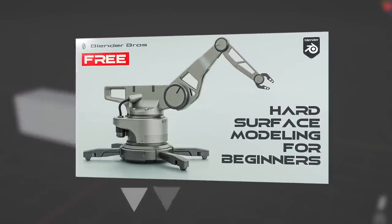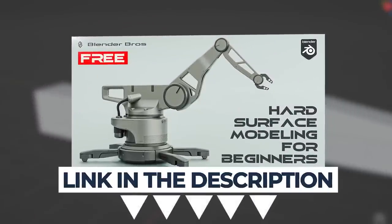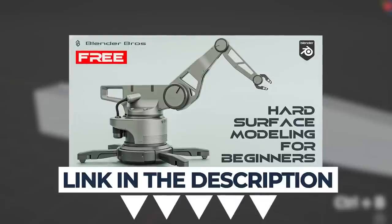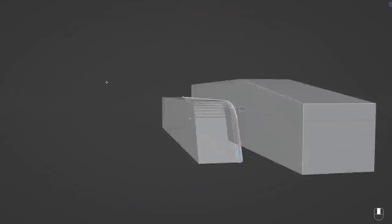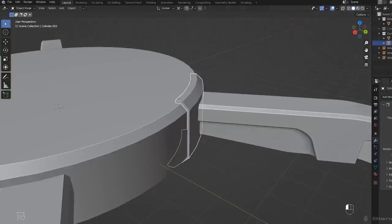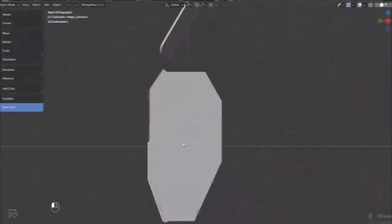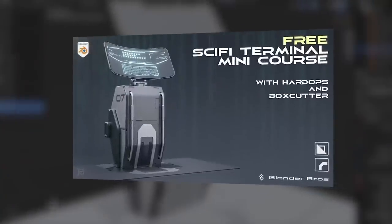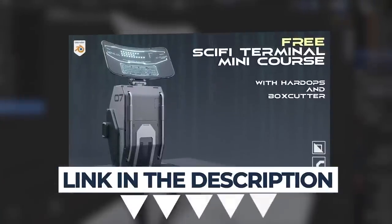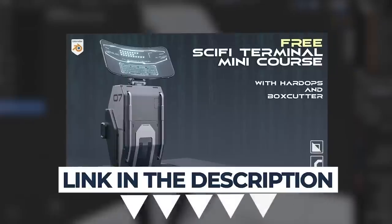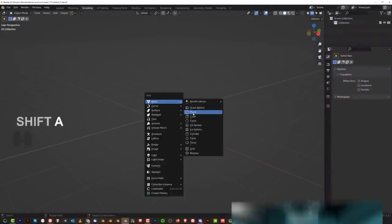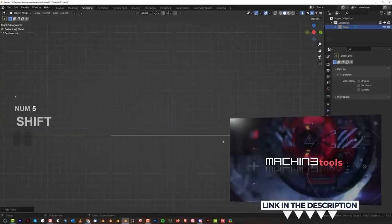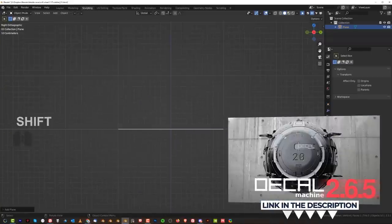Before we start, if you are new to Blender, we have a fantastic free course called Jumpstart Hard Surface in Blender, downloaded by 20,000 people. It will teach you everything you need to know about Blender and how to start with hard surface. If you're a bit more advanced and started using add-ons, we have another free tool called Sci-Fi Terminal Design in Blender. All links are in the video description. We're gonna be working with Hard Ops, Box Cutter, Machine Tools, and Mesh Machine — all add-on links in the video description.